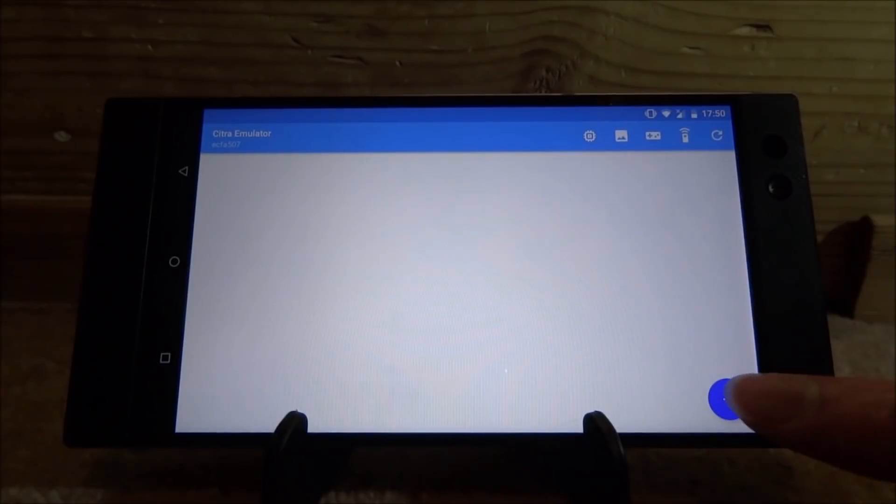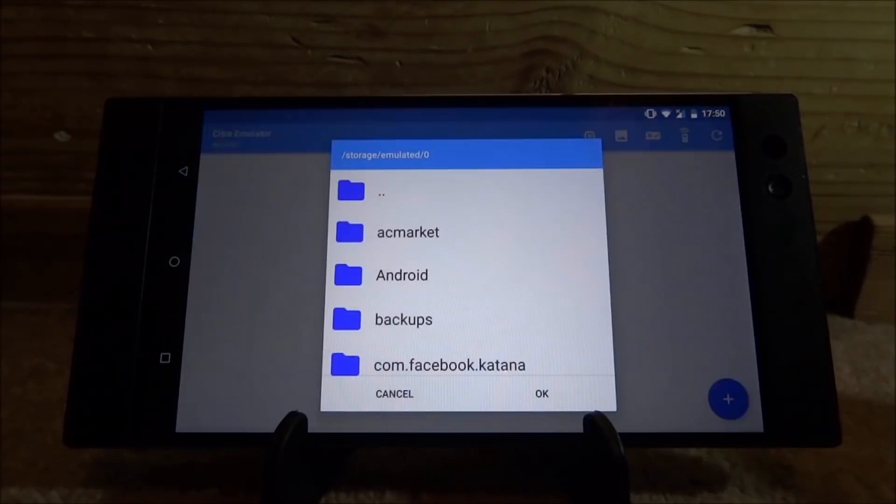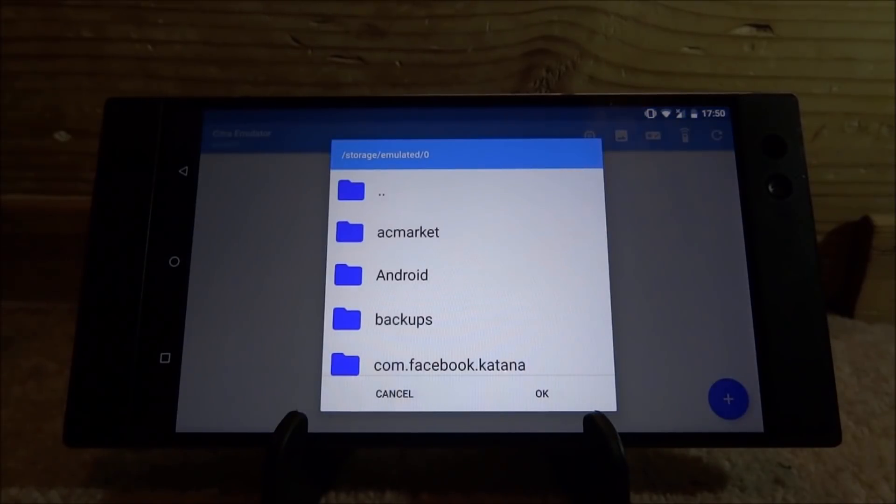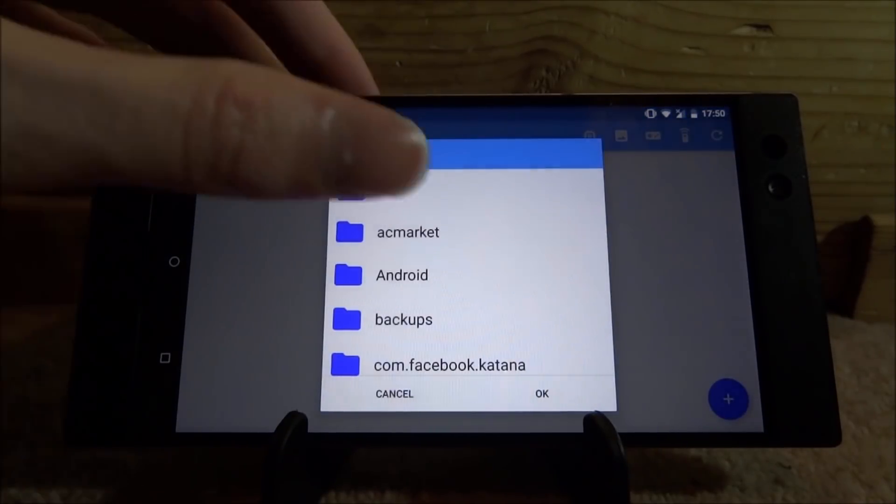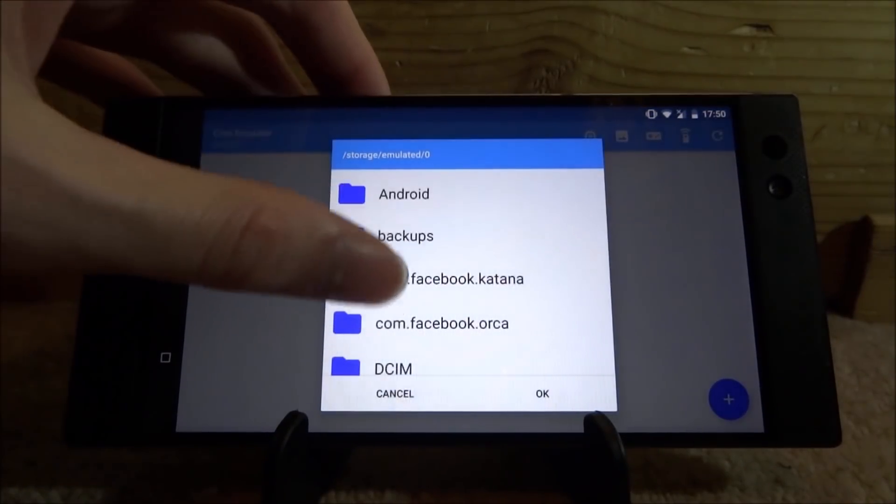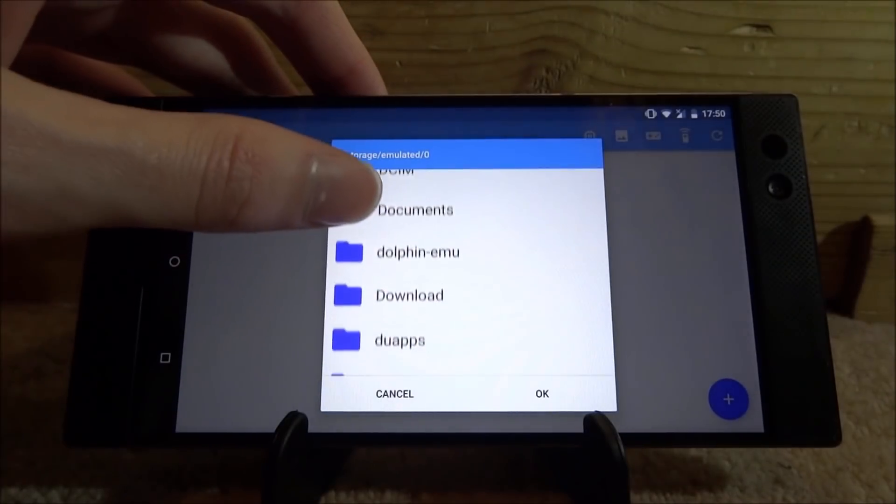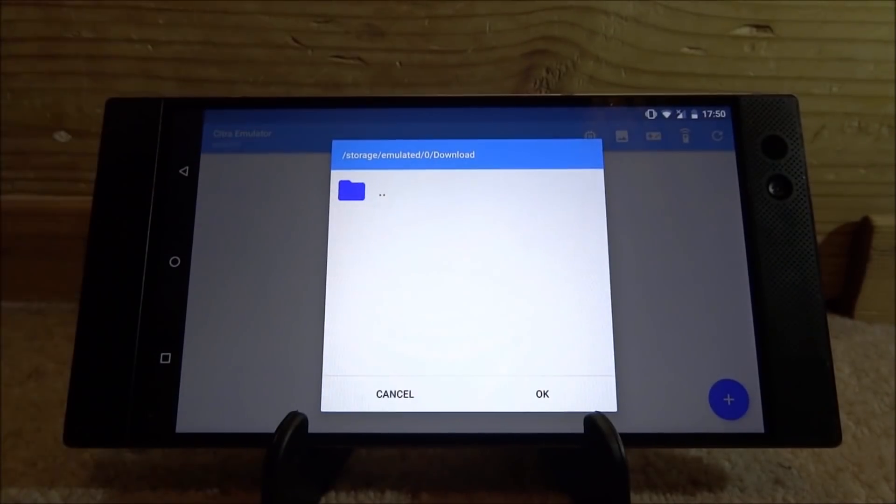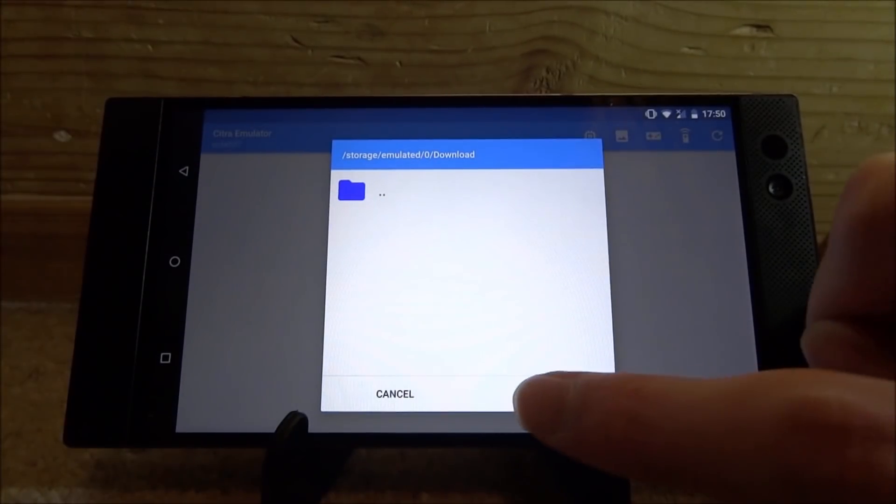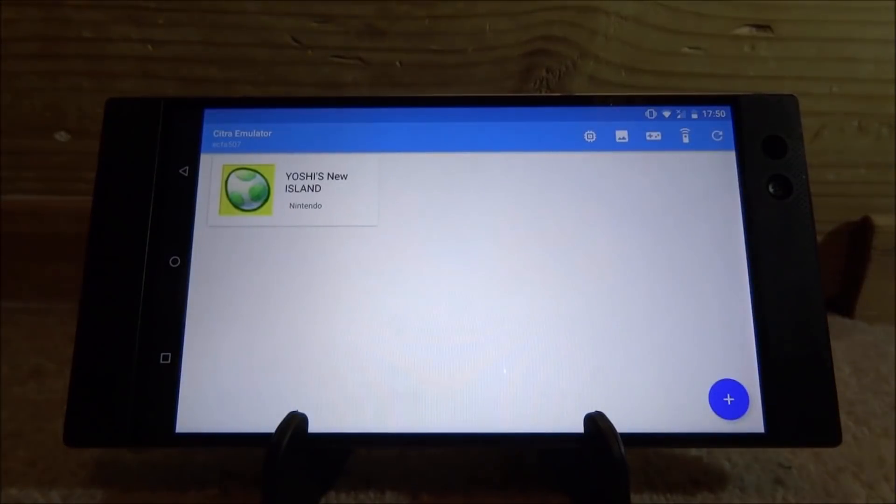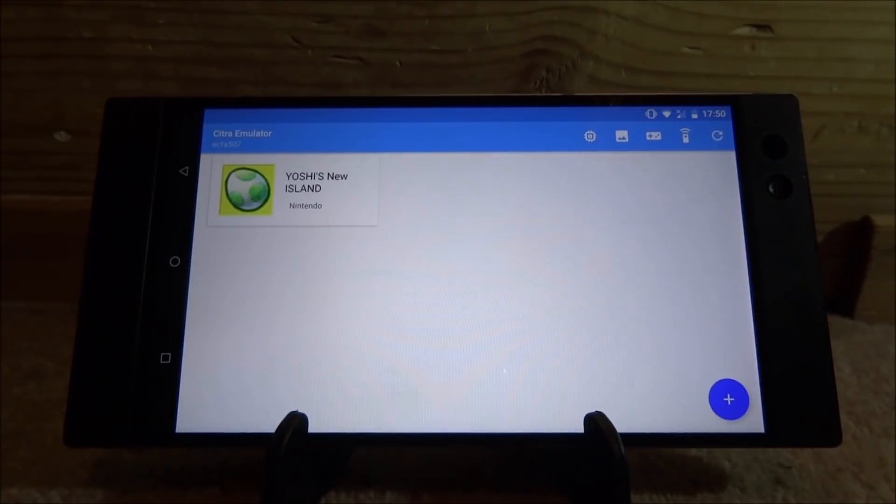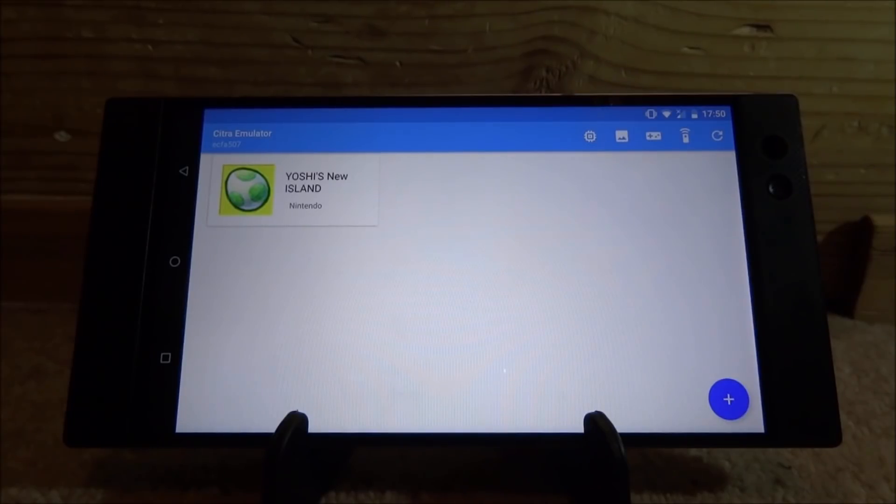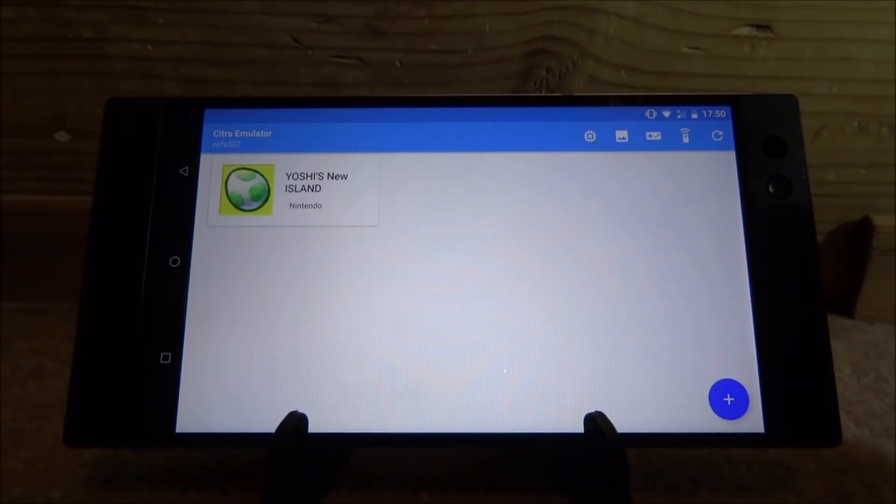So now what we can do is just tap on the small icon down here and now we can find our game. So mine is in my download folder. So I'm just going to tap OK and now it's going to scan and find it. So here it is, Yoshi's new island.